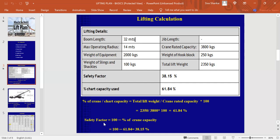To calculate the safety factor, it should be subtracted from 100. So, 100 minus 61.84, we are having 38.15 percentage of the safety factor, which is quite good. This is how we have to calculate a lifting plan. This is a basic lifting plan. It can be applied anywhere.